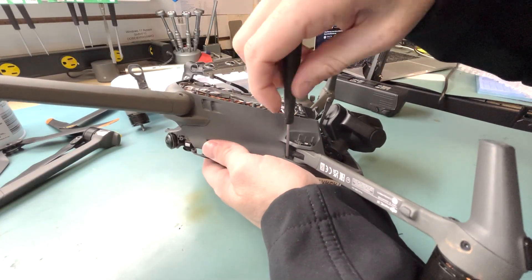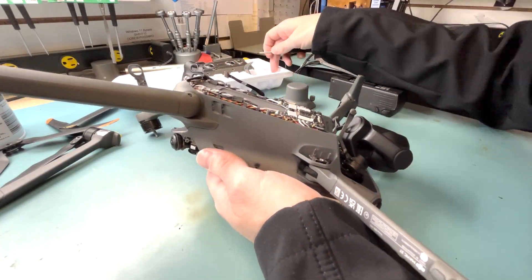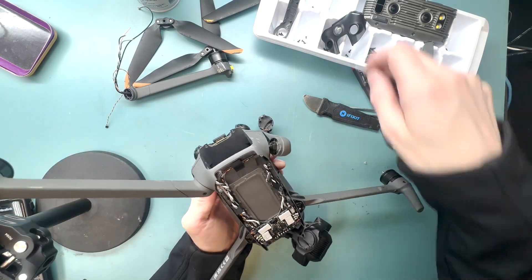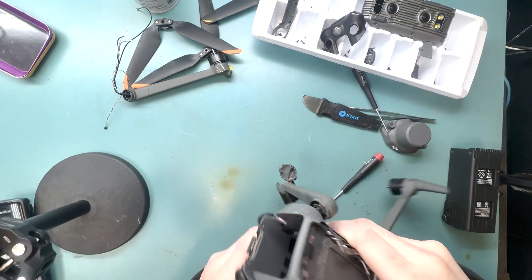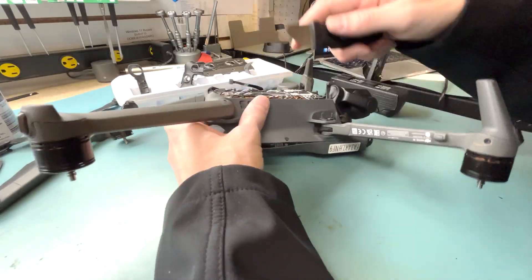See, you can stick your screwdriver through that hole, but it didn't work for me, so I just worked my way around.